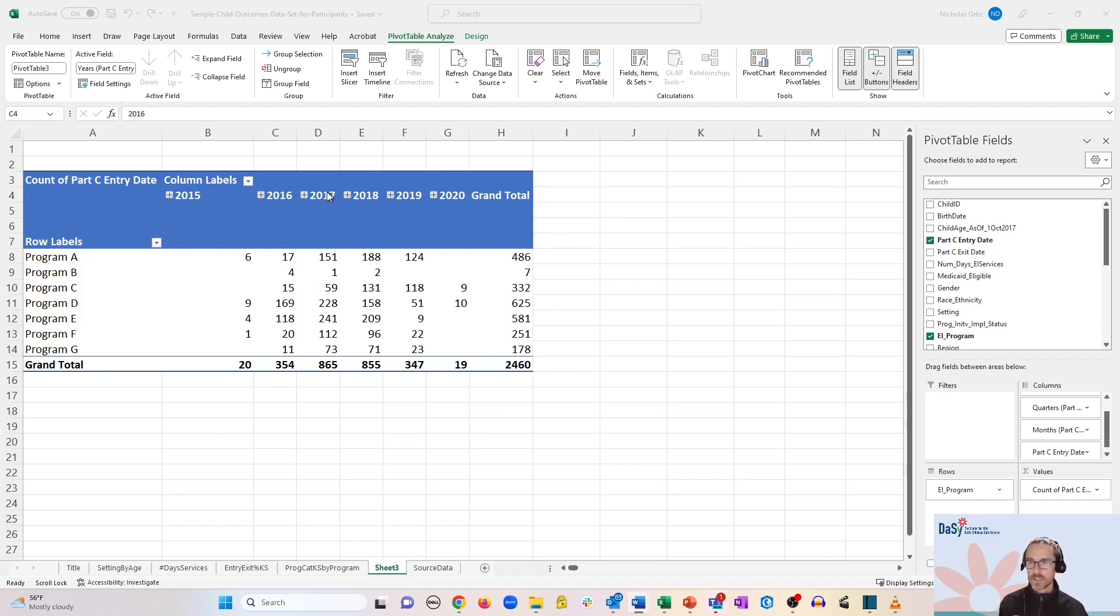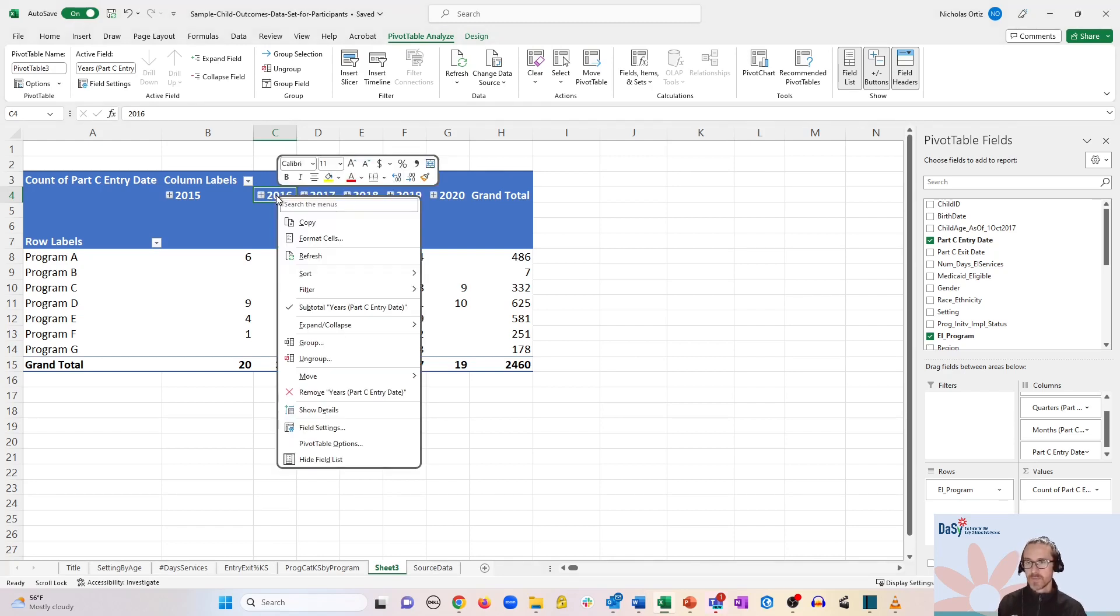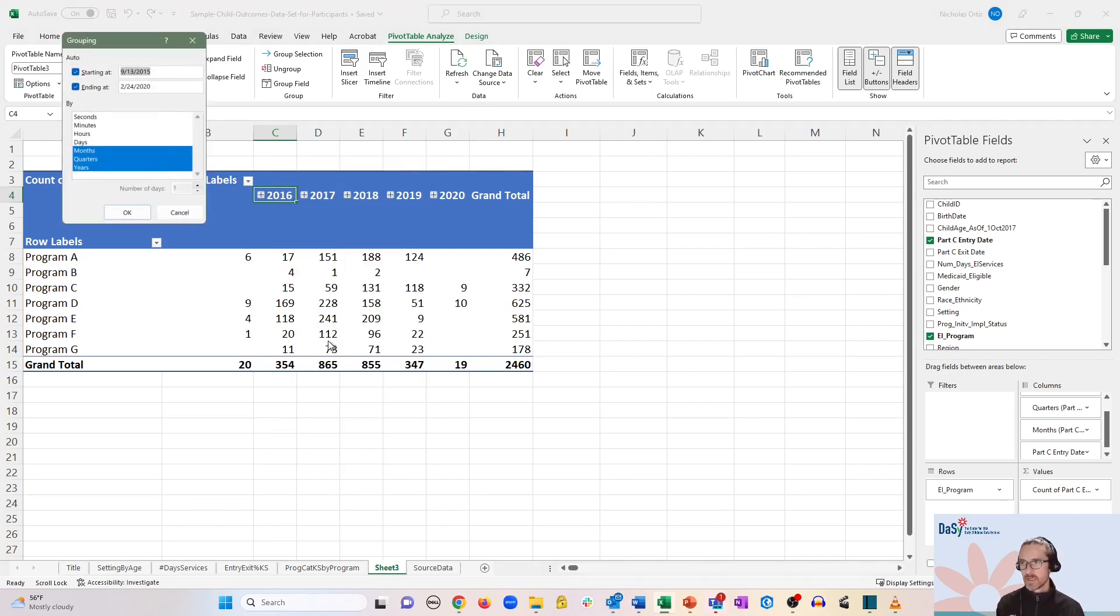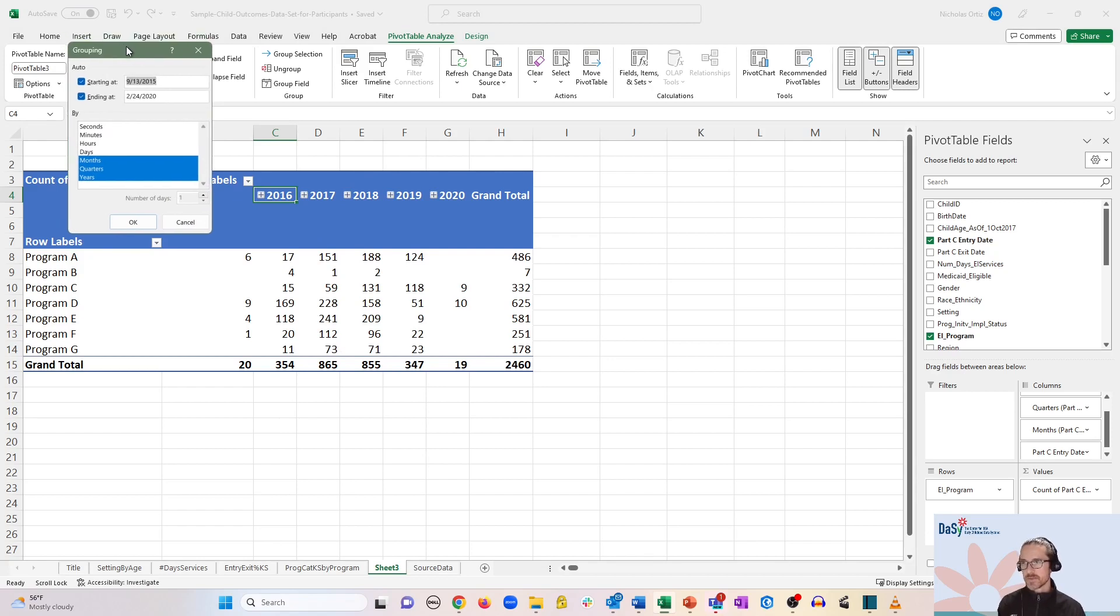Let's right click on any of the dates at the top and click group. Now you can see with date-based fields, you get this box and it's going to ask you to define essentially the range of data that is being grouped.